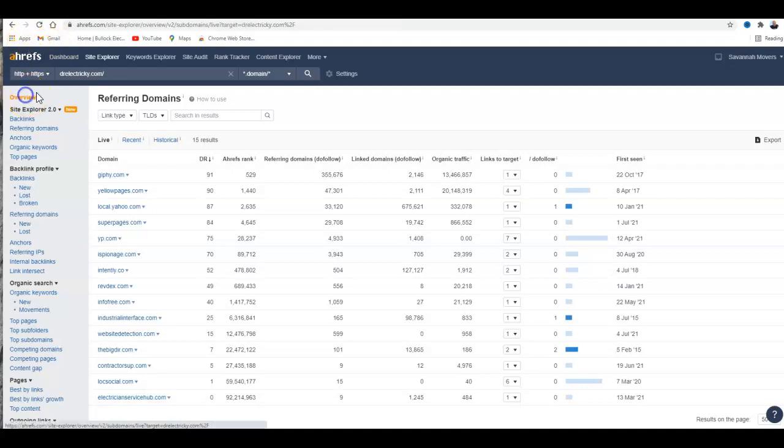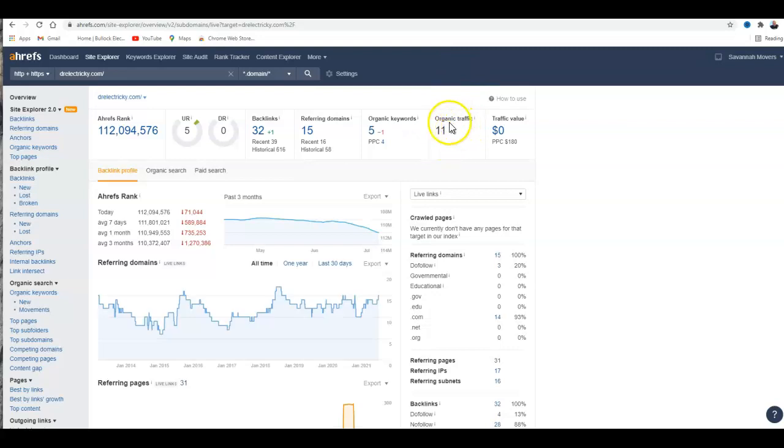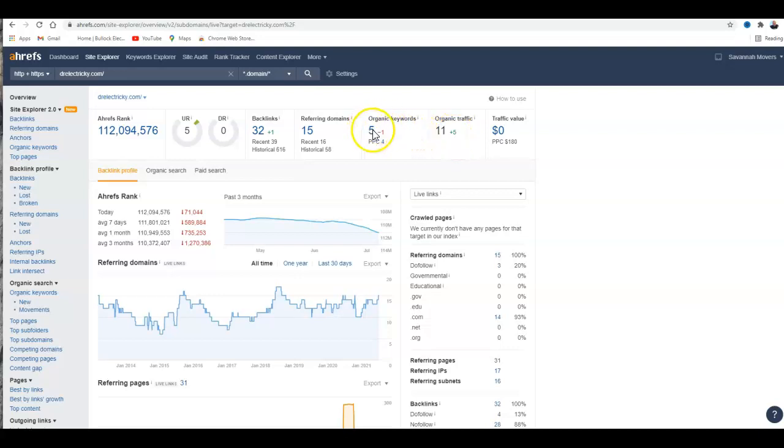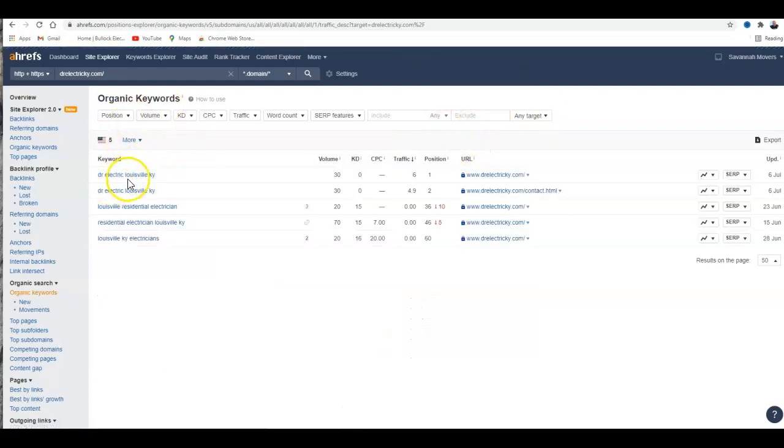Right here, it says you're getting 11 people coming in a month and then five keywords.